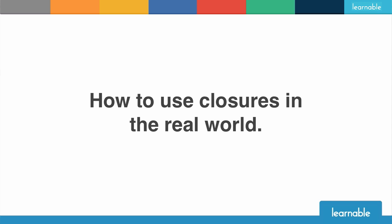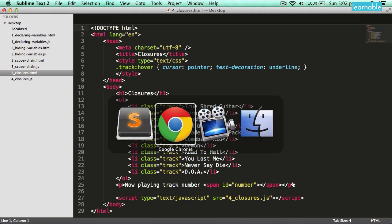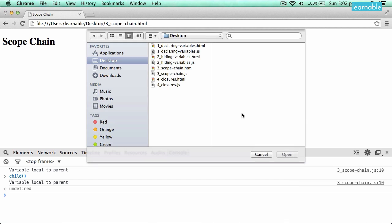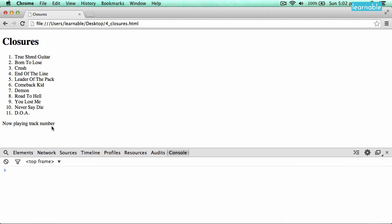We've talked a lot about the theory of variable scope, but it's much easier to understand these concepts with a real-world example. In this fourth file I've created, I've got what you might see if you're making a music player app. I've got an ordered list with track names, and a little display at the bottom which will show which track you're playing when you click on the track name. If I open this up in Chrome, you'll see: track names, now playing track number, and that's where we put the number.